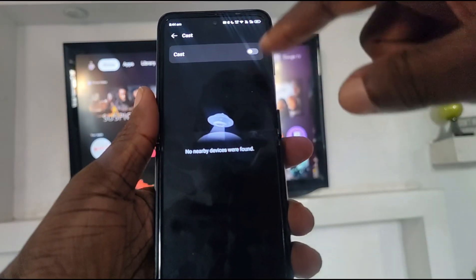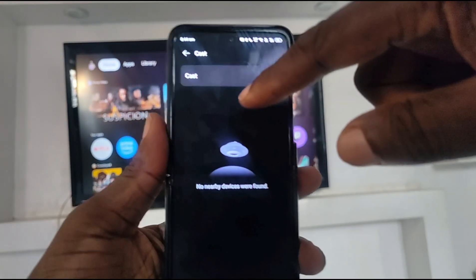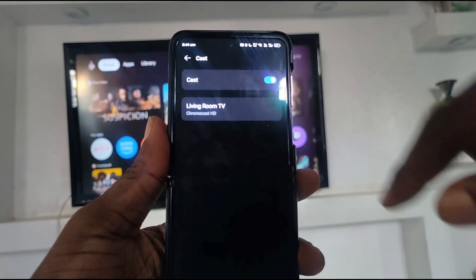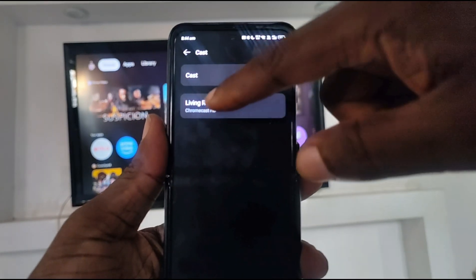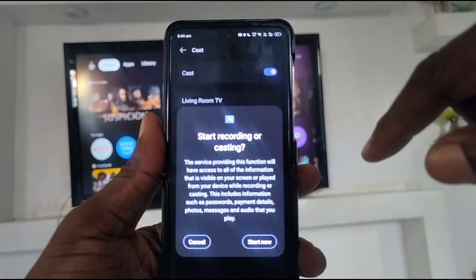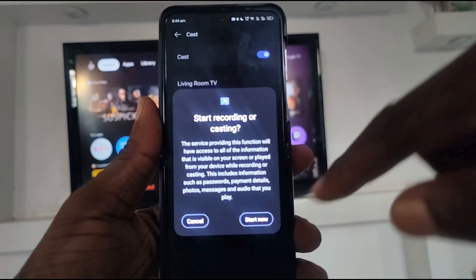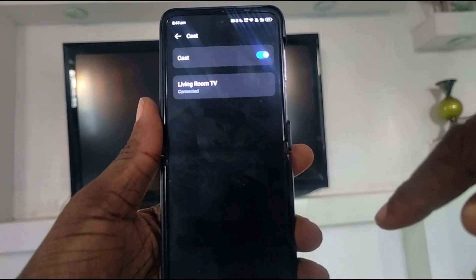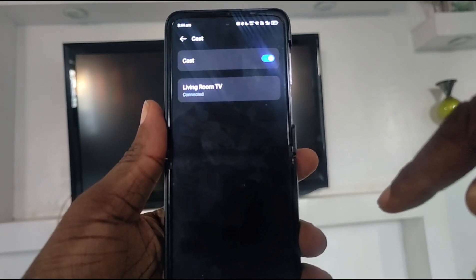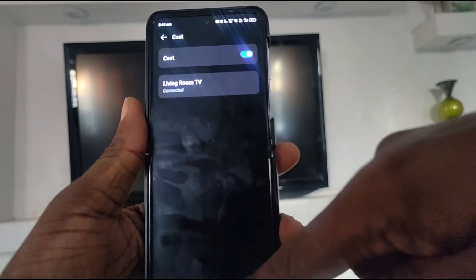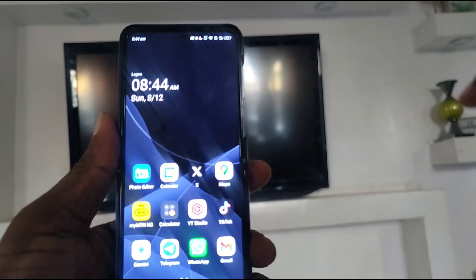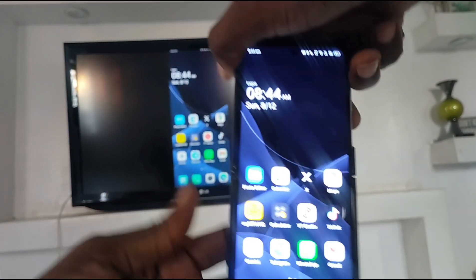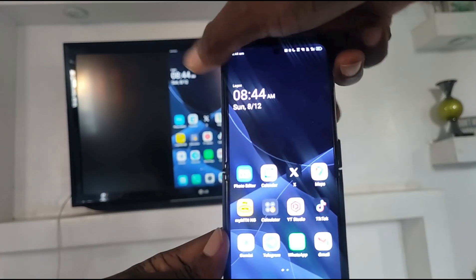Next, enable cast and then select the TV — in this case it's the living room TV. Proceed with the process and you can see that the TV screen behind changes. The screen of the Android phone is now being cast to the TV.